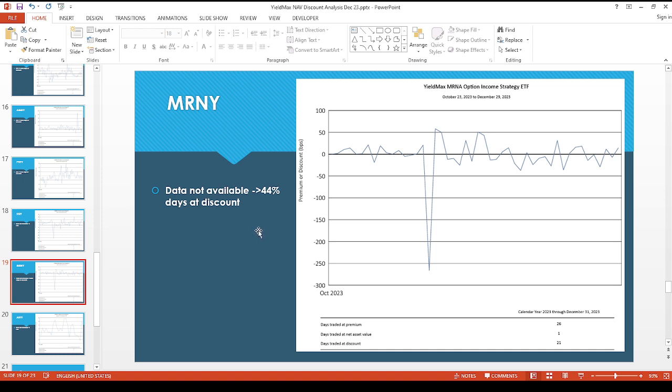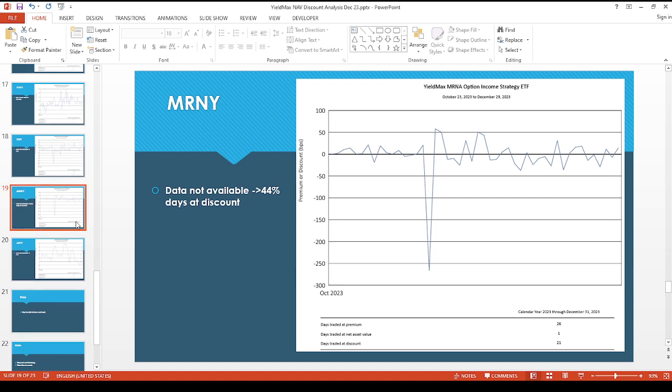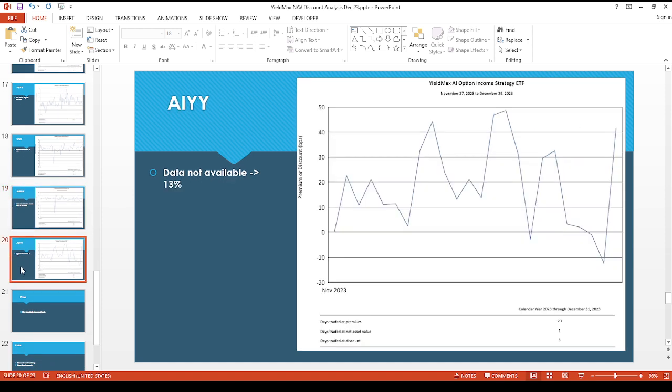All the way to 44 percent of the days at a discount. So if you nabbed this one when it was cheap, you're probably getting a nice capital appreciation and also distributions as well. The AIYY one, there's only been available for a short amount of time, so there wasn't any data available last quarter and it went to 13 percent days at a discount.